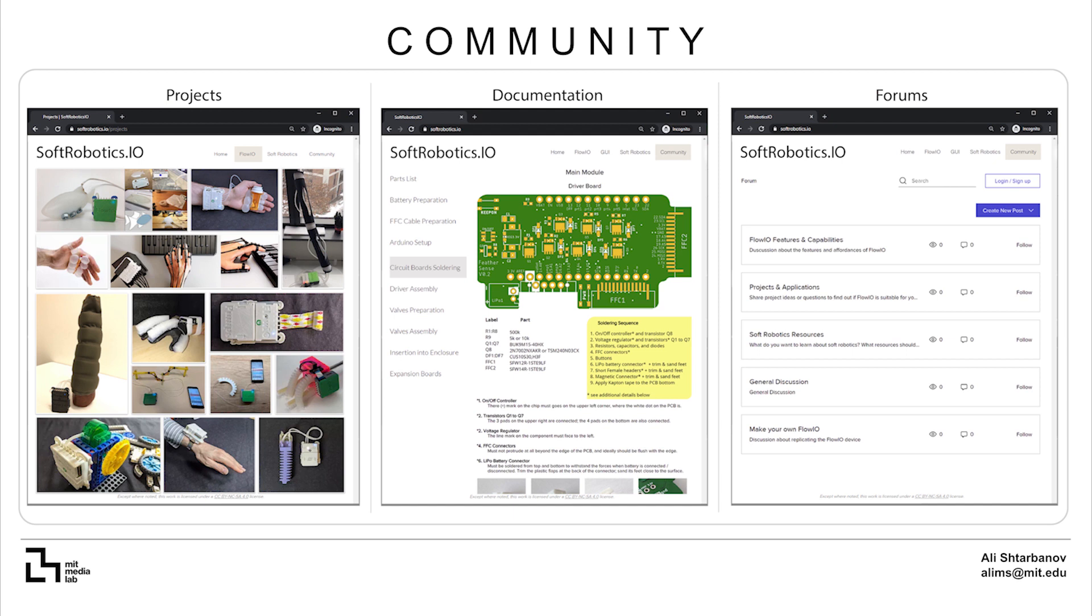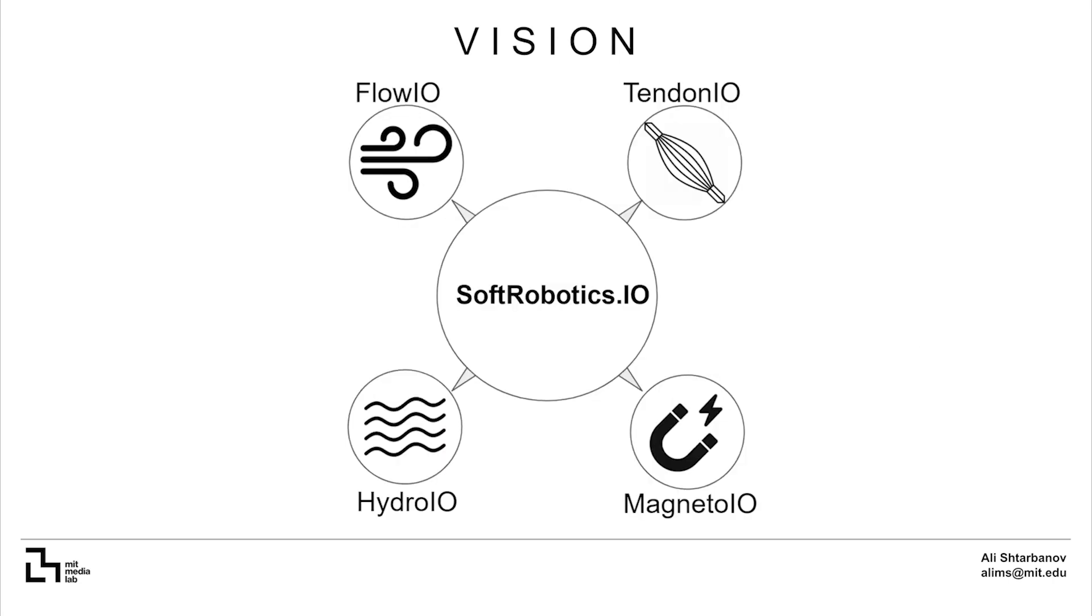My future vision is to extend Flow.io into a complete set of modular platforms, combining different actuation approaches including magnetic, hydraulic and tendon-driven, and for them to all share a common API and be controllable from one graphical interface, at softrobotics.io.